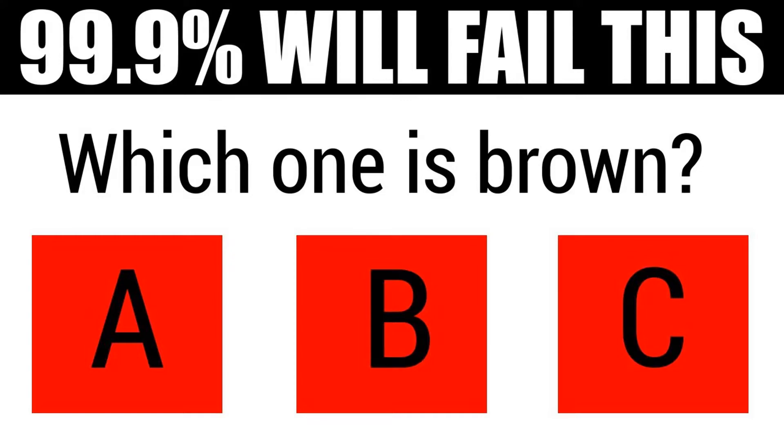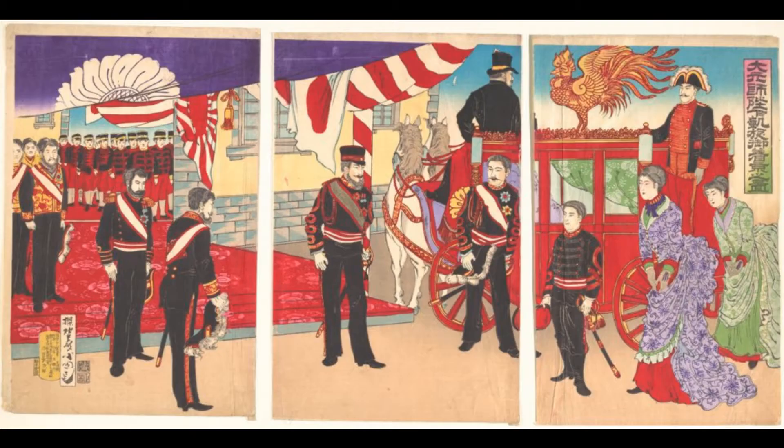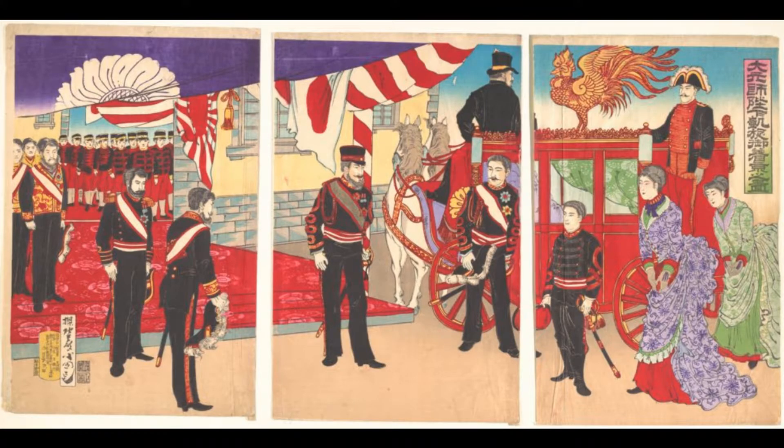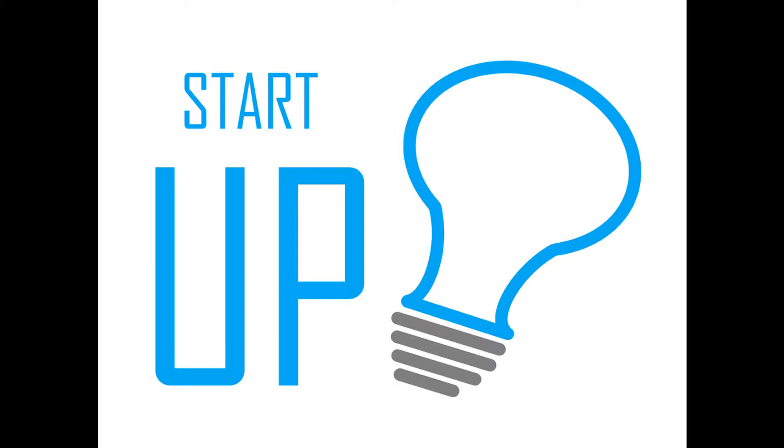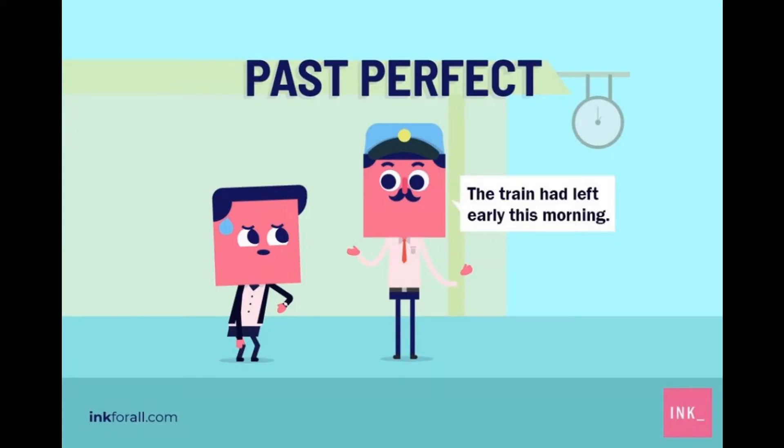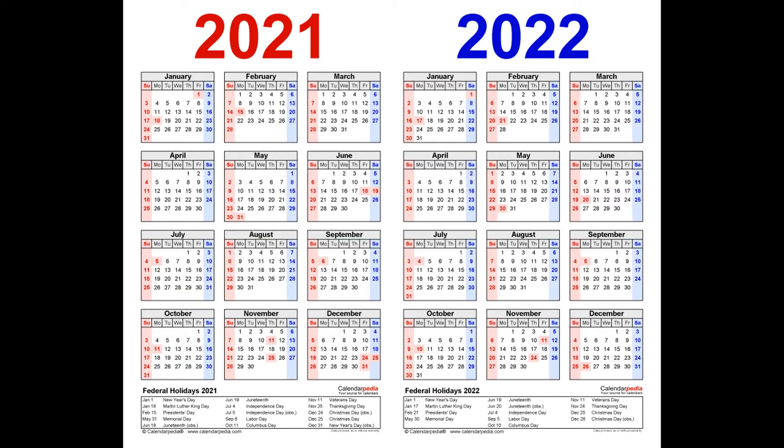But the eye test can be fallible. You see what you want to see sometimes. So what does history tell us? What do the statistics of sumo tell us is likely given what he's done in the recent past?